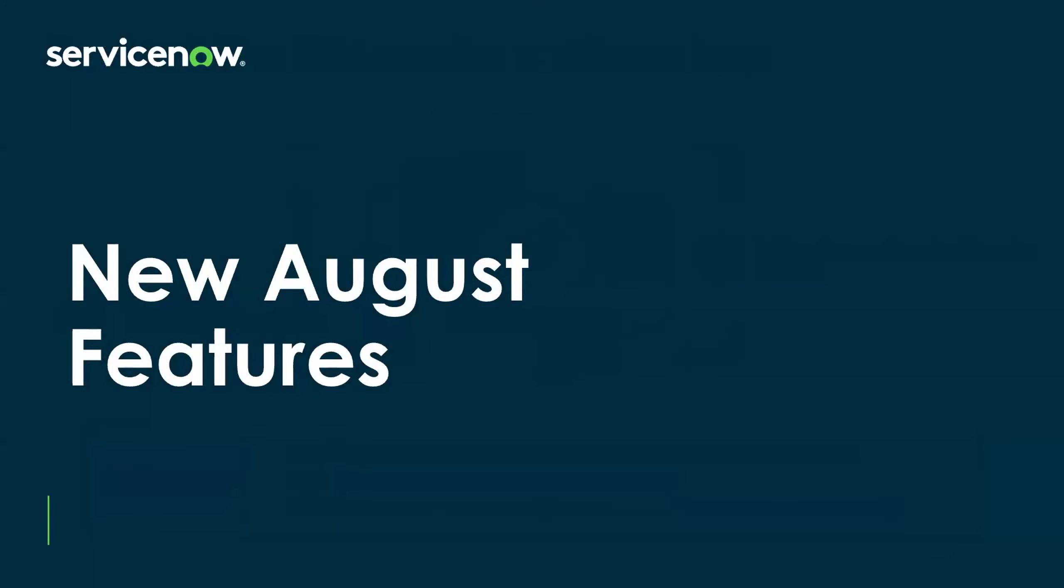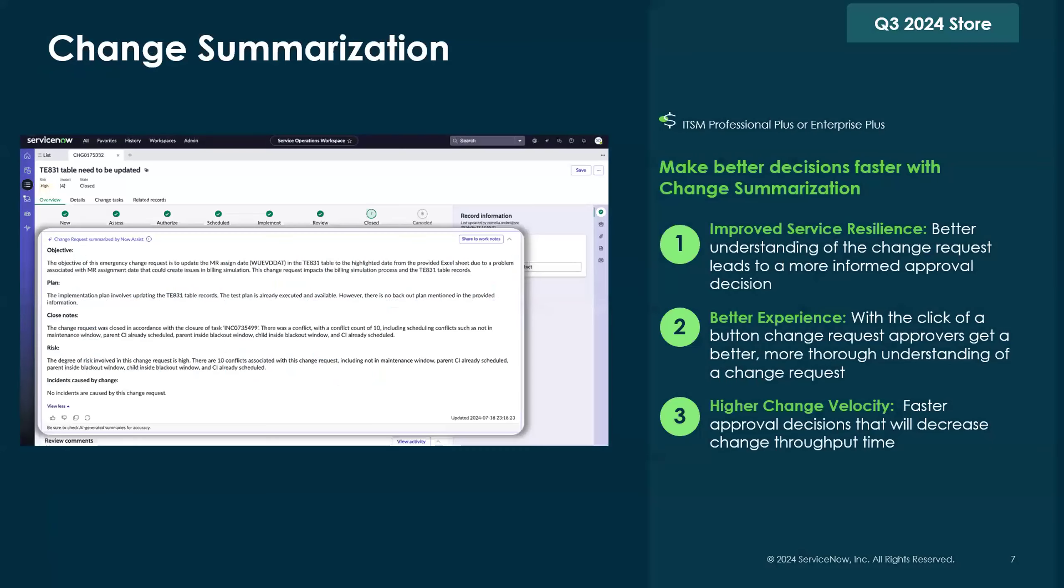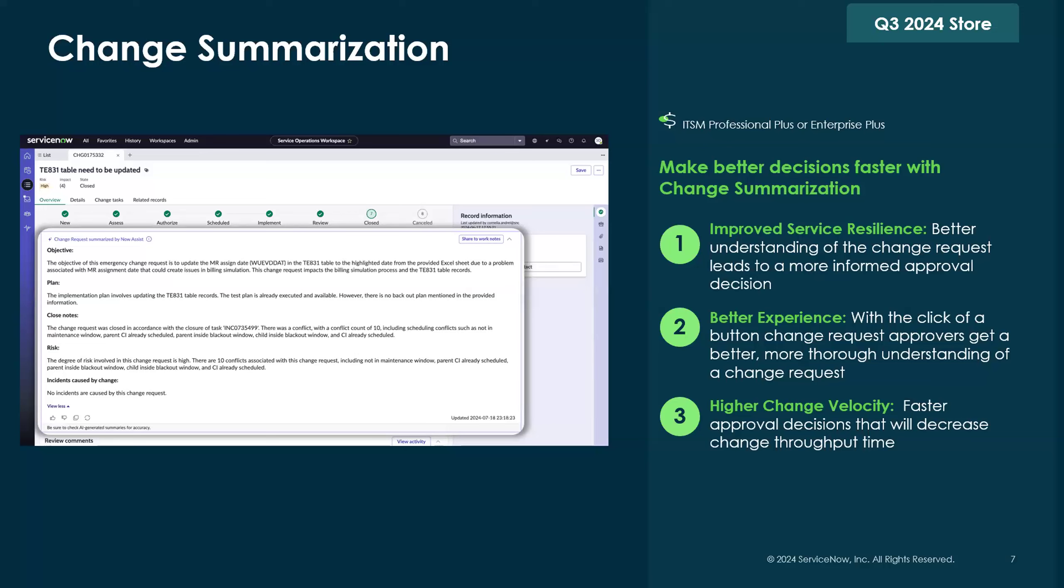I'm going to show you a quick demo right now, but before I get into that, I just want to hit on some of the new Now Assist for ITSM features that were just released earlier this month. The first one is change summarization. If you are familiar with incident summarization, this is going to be very similar, except it's going to work for a change record. We're really trying to make the decision-making process faster for change, helping change managers better understand what the request is, the plan to achieve it, what the risks are, and any incidents that could potentially be caused by this change.